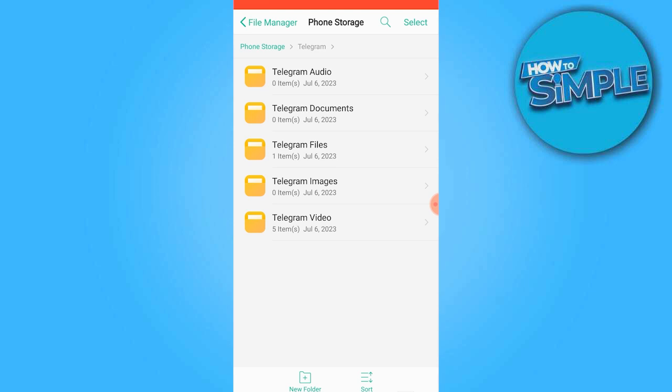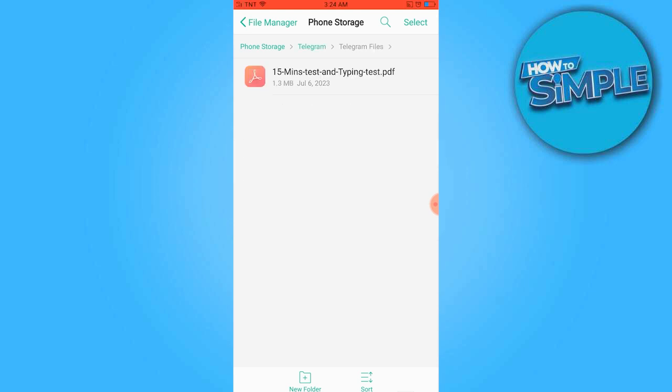Then locate the files that you have previously saved, whether it will be a video, a file, or an image.